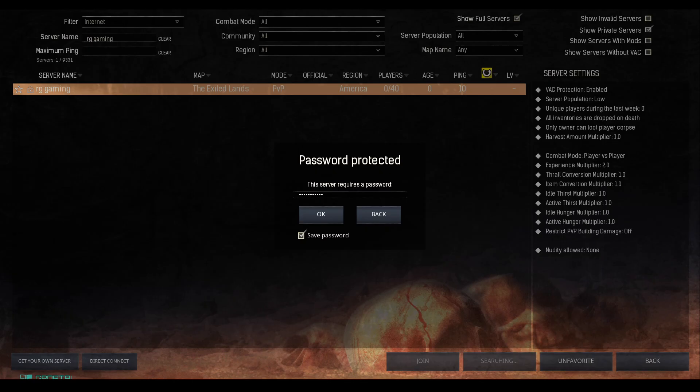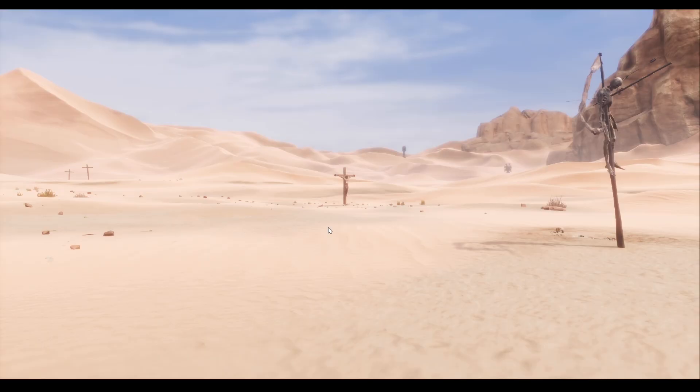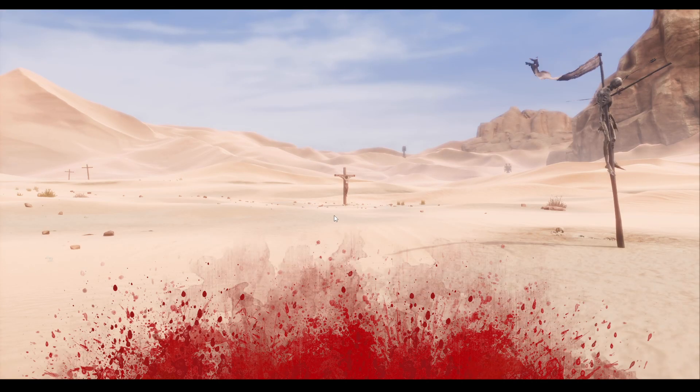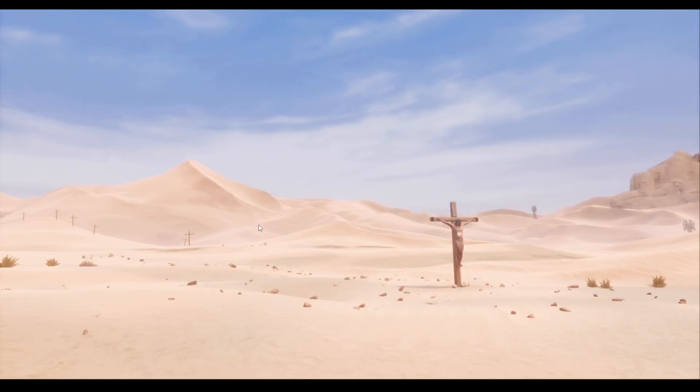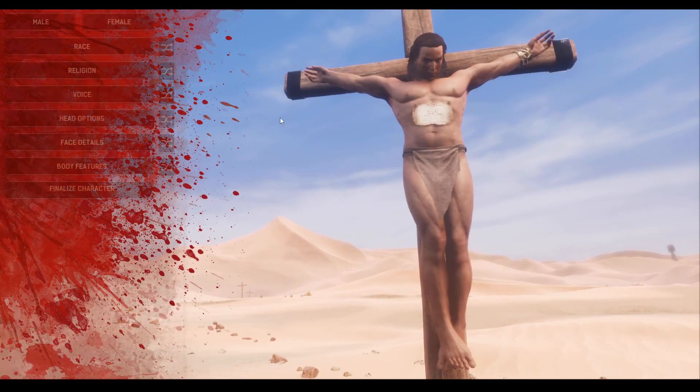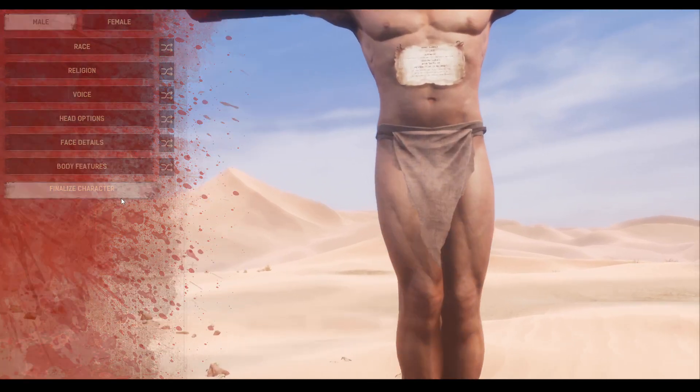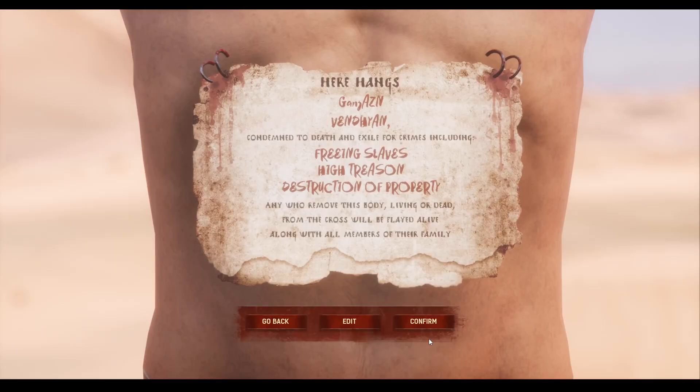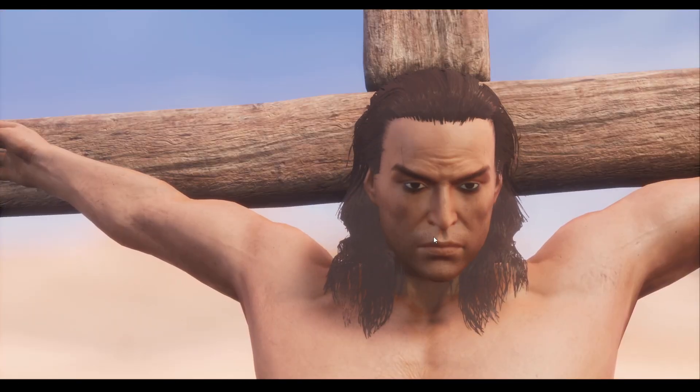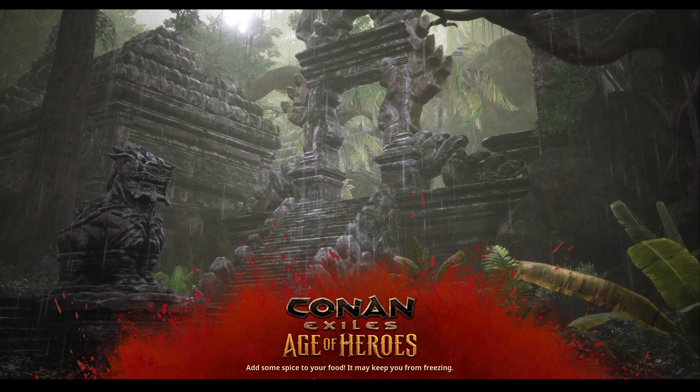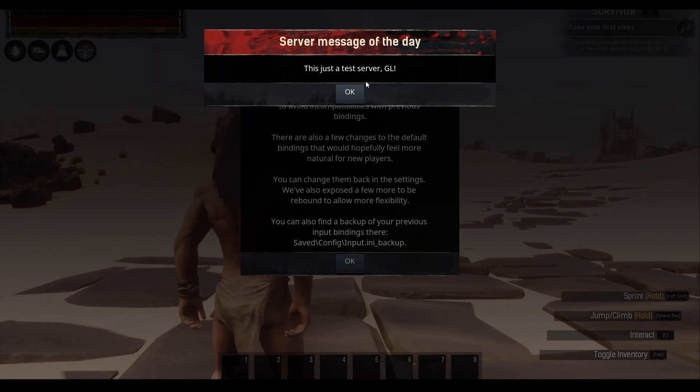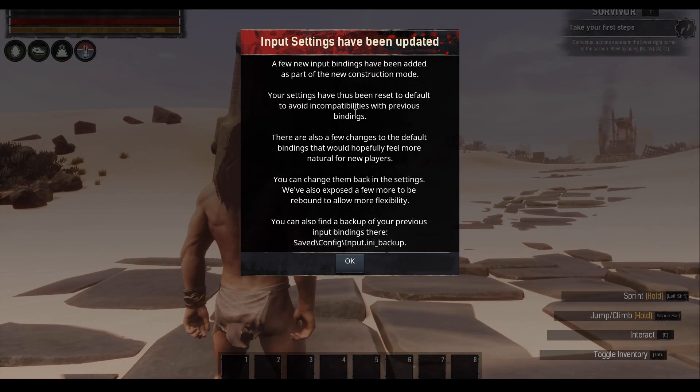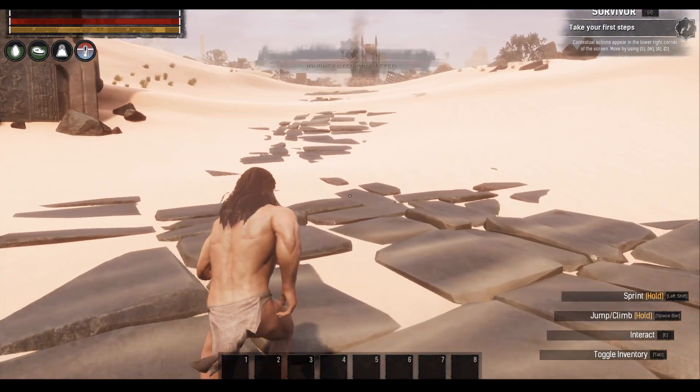We're going to go through the entire setup just to show you guys that it does work. This is just a test server, good luck message of the day, so I do know this is my server.